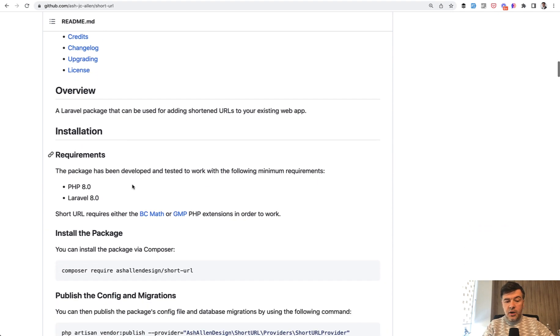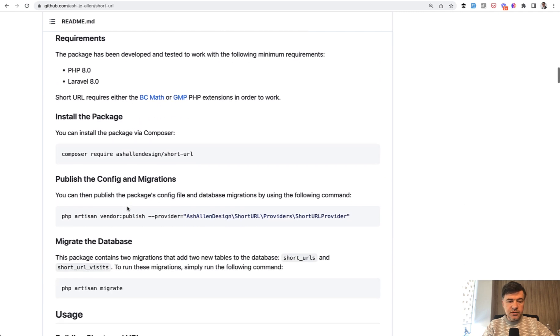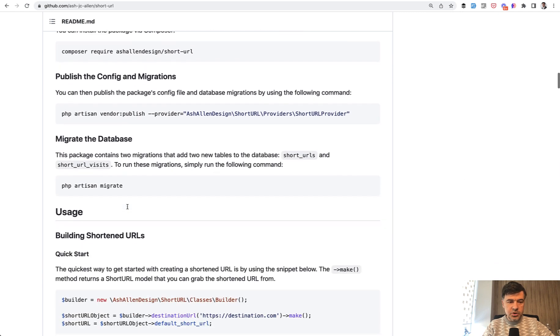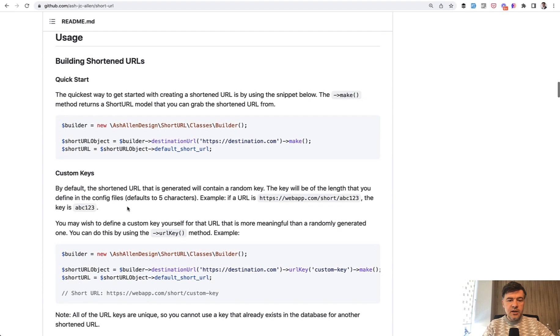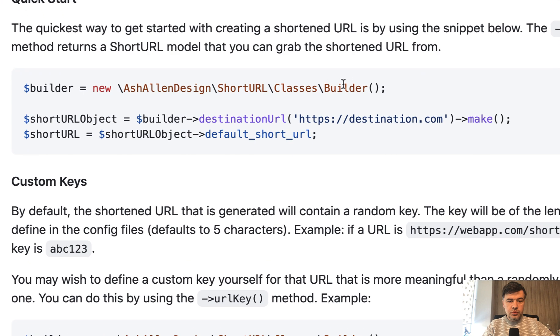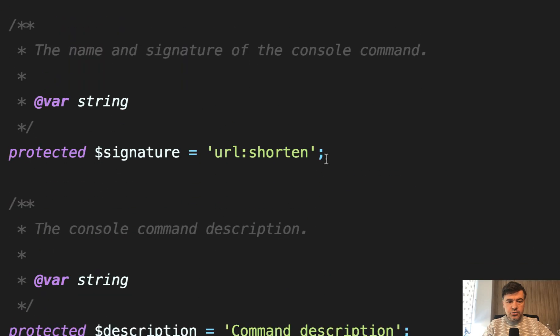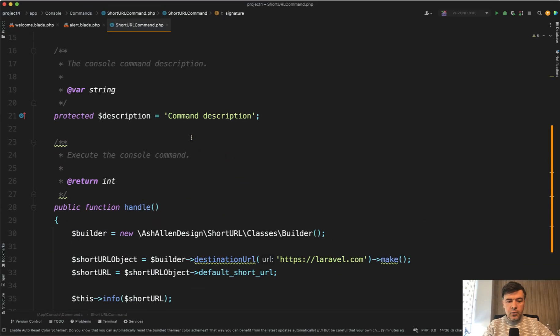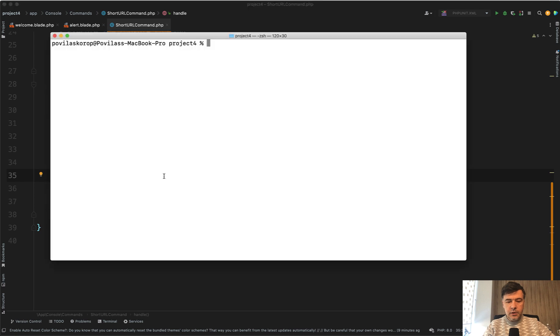I've tried it out locally. It's really easy to get started. You just install, publish config and migrations, and then to build a short link you just do builder make. I've built a local artisan command for that just to try it out called URL shorten. What it does is builds the URL and shows the result URL in the terminal.